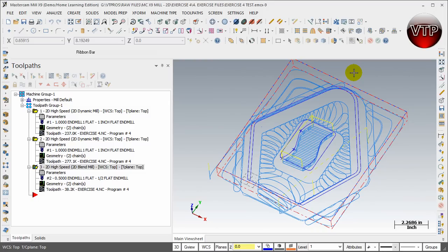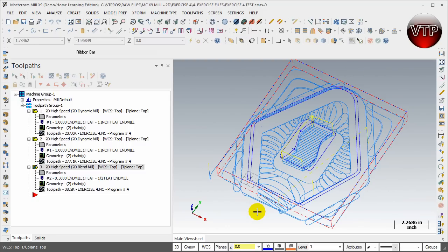Welcome back. We are now in exercise number four for MasterCAM mill programming, and this is going to be exercise number four in the final format. So that's how it's going to look like when we're done with it.